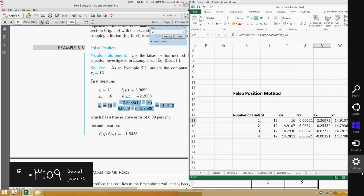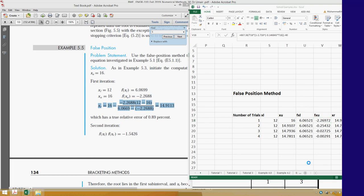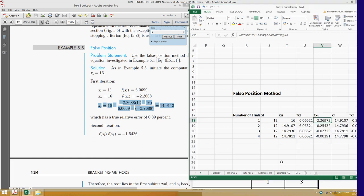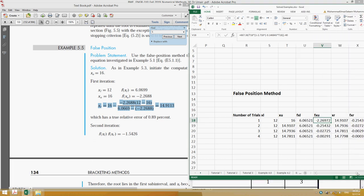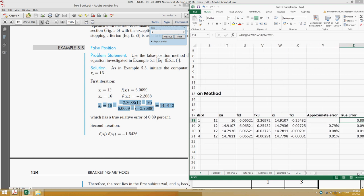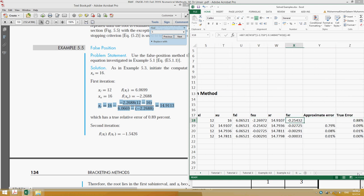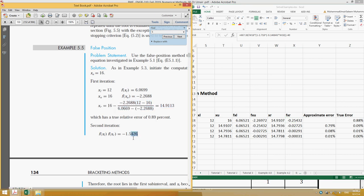That expression I have already shown you before. This is fxr. Then what we did was multiply fxl with fxr, and this answer is negative, so it means xl is equal to xl for the next trial and xu is equal to xr.